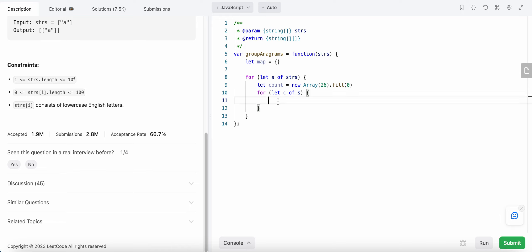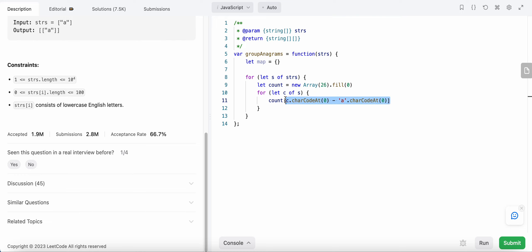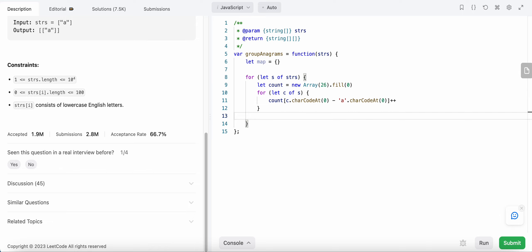For each character in the string, we update the count array at the index corresponding to that character. We compute the index using the character's ASCII code minus the ASCII code of 'a'. So for 'a' the index is 0, for 'b' it's 1, and so on.